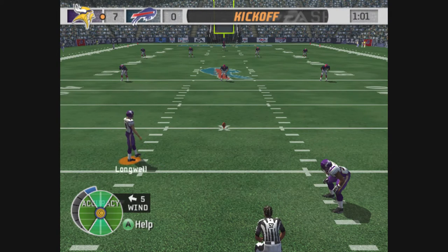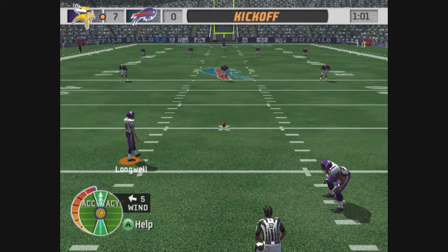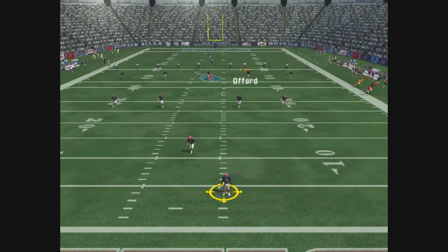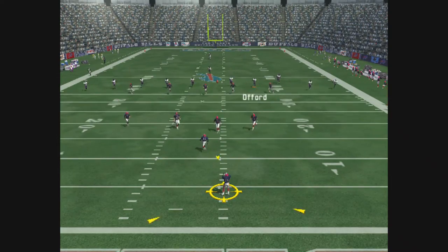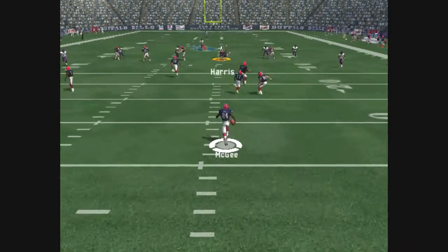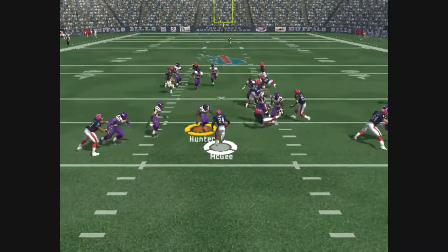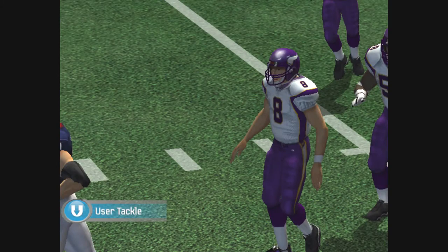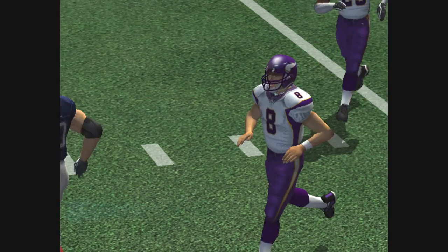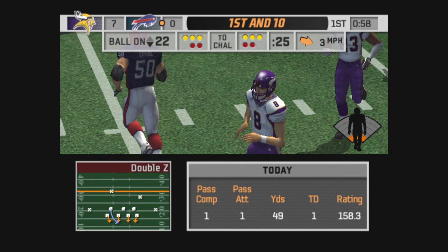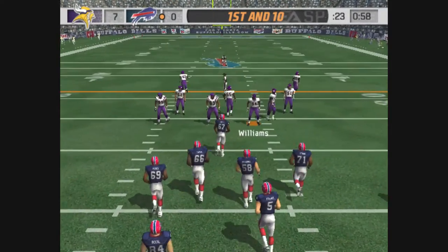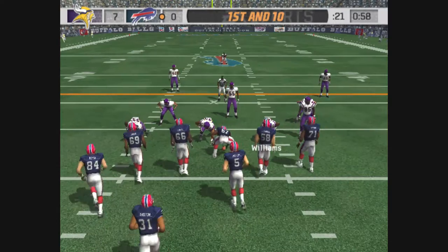Minnesota is lined up for the kickoff. McGee back deep to return. Strike. Kickoff return 17 yards. The Bills will start the drive at the 22-yard line. First and 10.